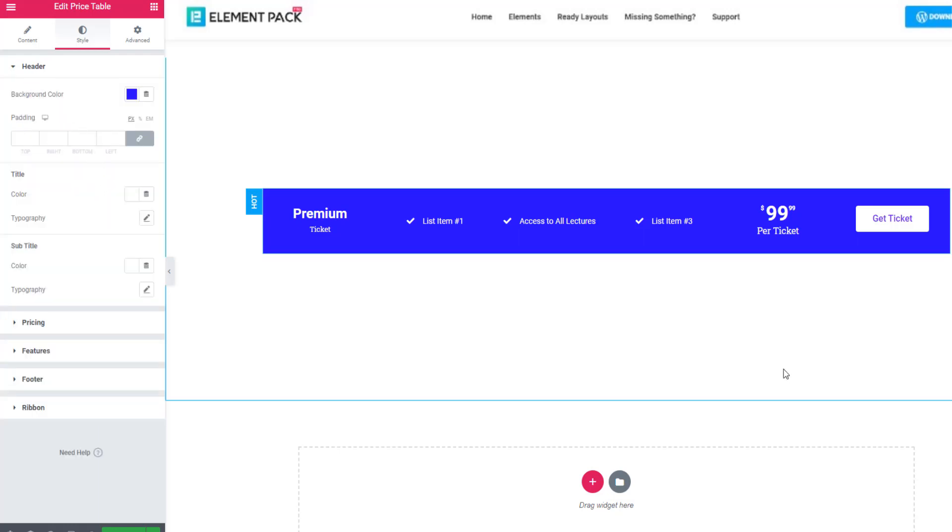Guys, that's all about the price table video tutorial. After the video, if you face any problem using the price table widget, you can check the link below to our documentation in the video description. And in case you feel you need support, you can contact our support forum. Thanks for watching.